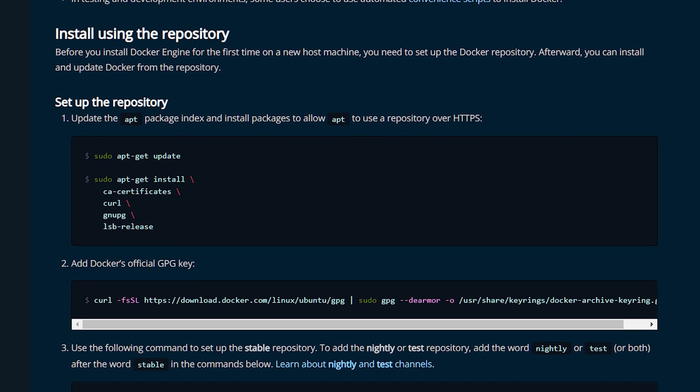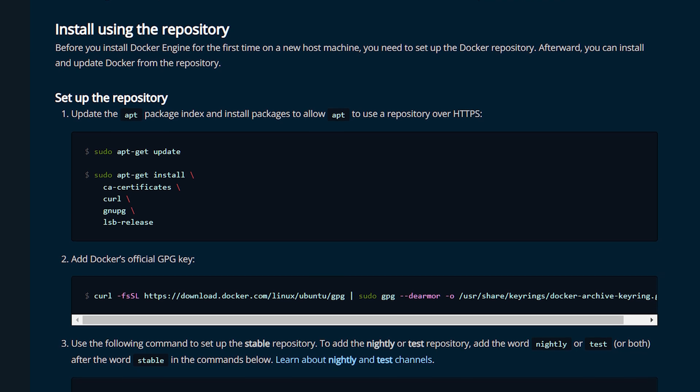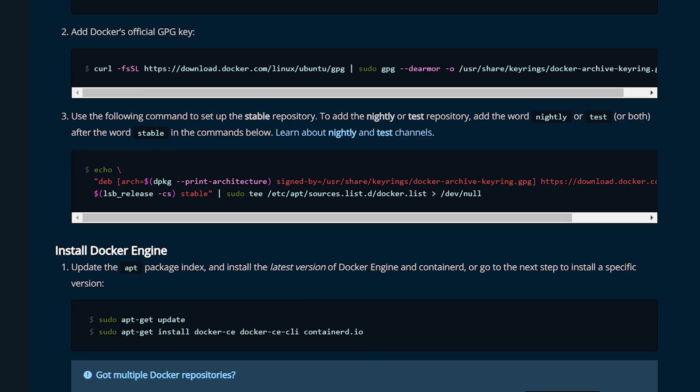To get Docker installed, simply follow the guide for installing it on a Debian-based system, which includes installing a few prerequisites, setting up the repository, and then installing the Docker engine. I'll go ahead and link the official guide down in the description below. So there it is—we have Docker running.